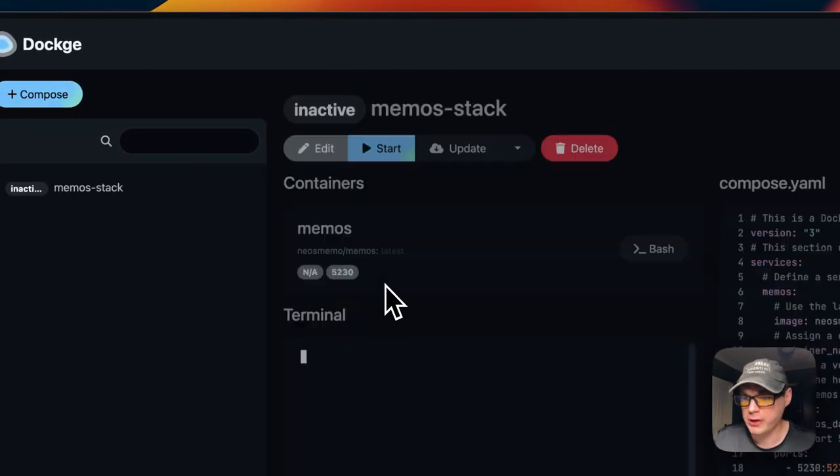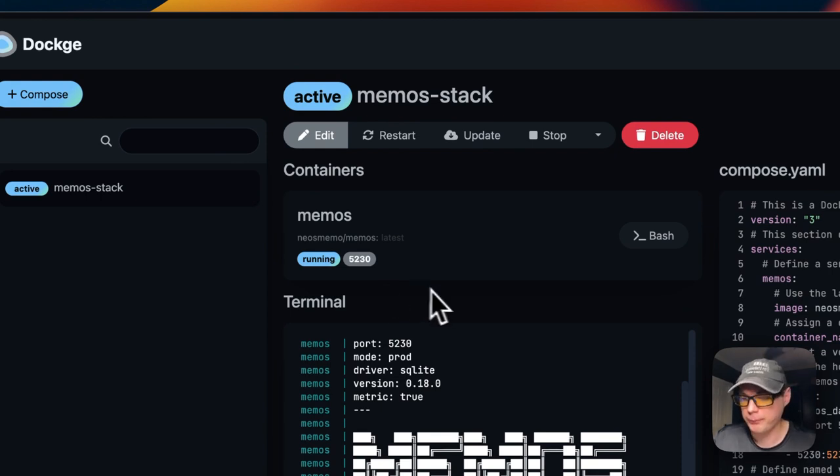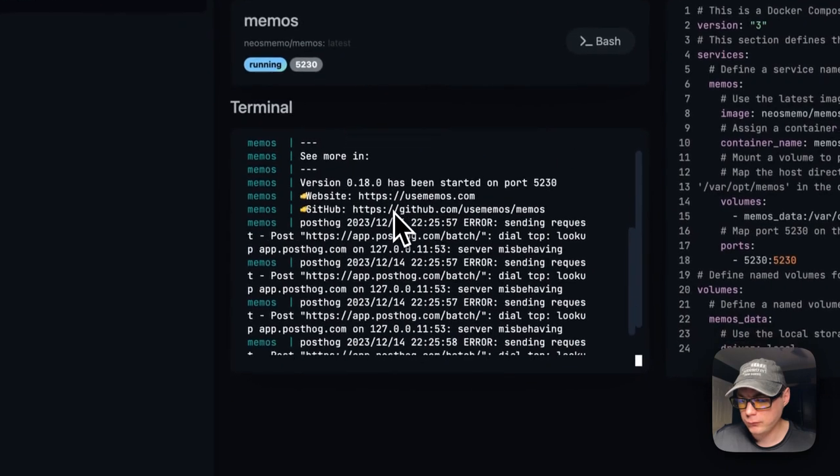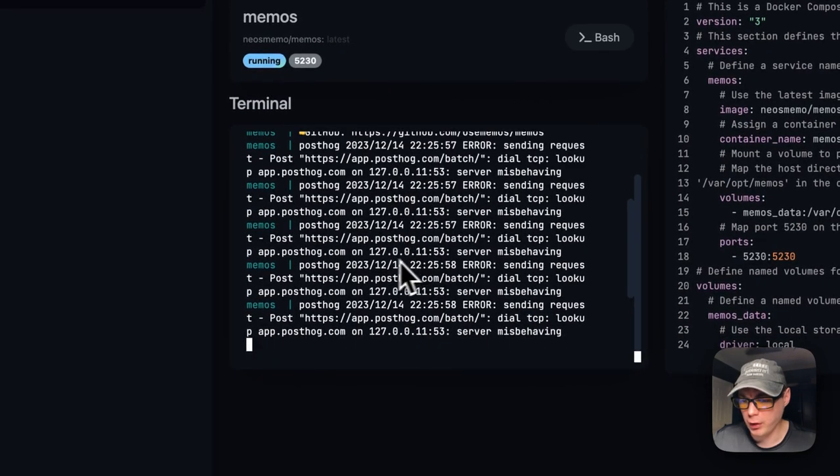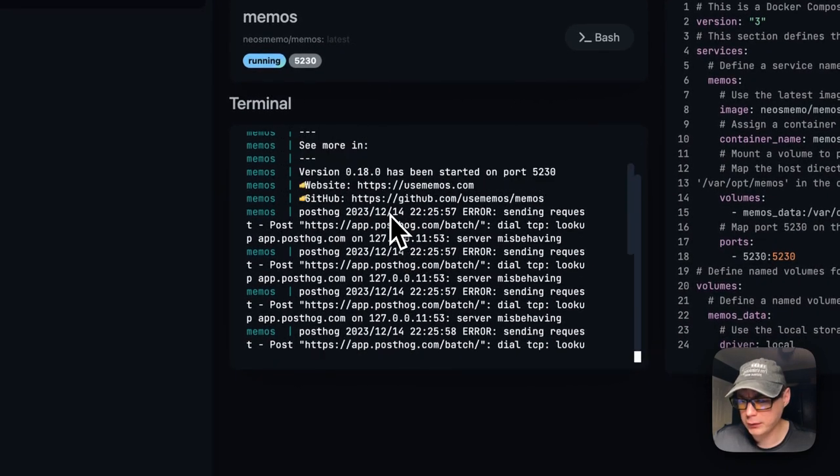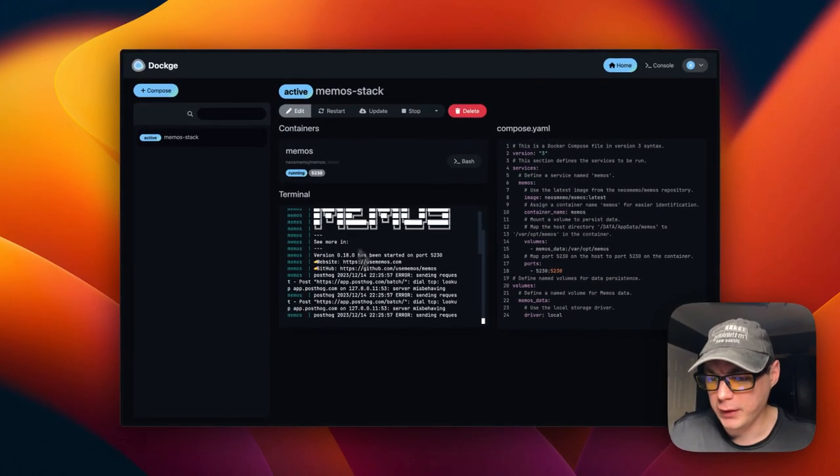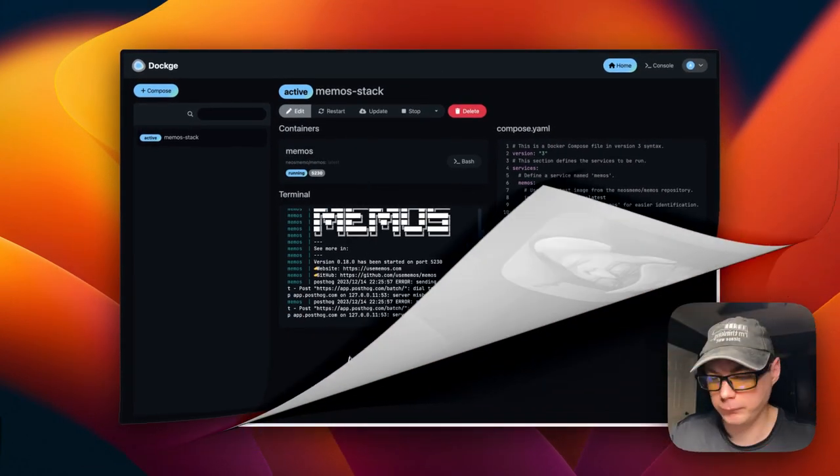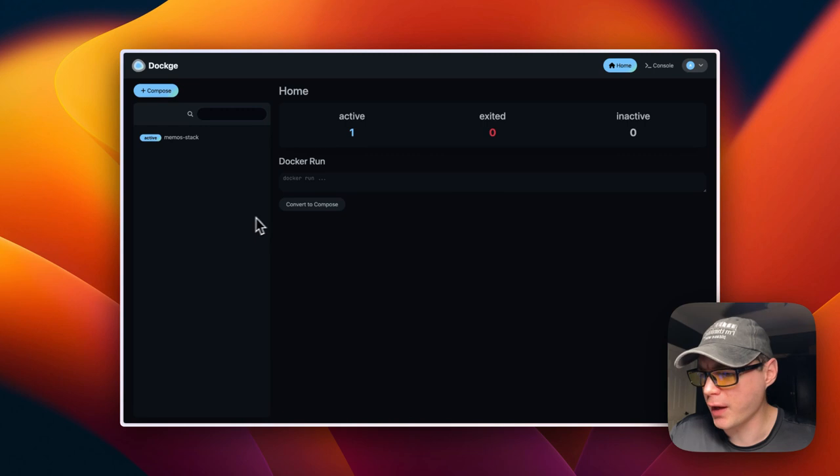I'm going to go over here to Deploy. Now it's pulling it off of the registry, getting extracted, and getting it up with Docker Compose underneath. You can now see that it's working down here and it's ready to go.